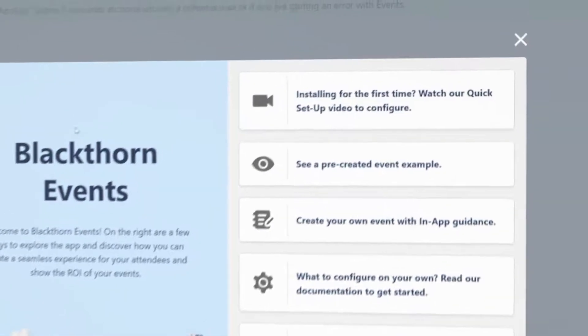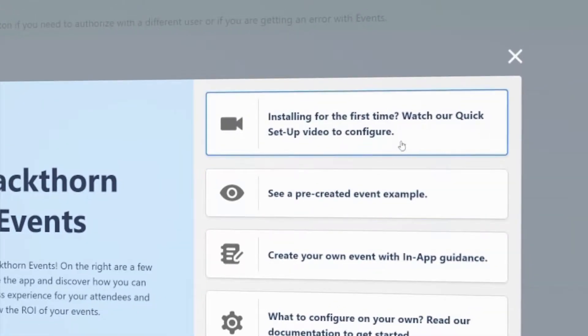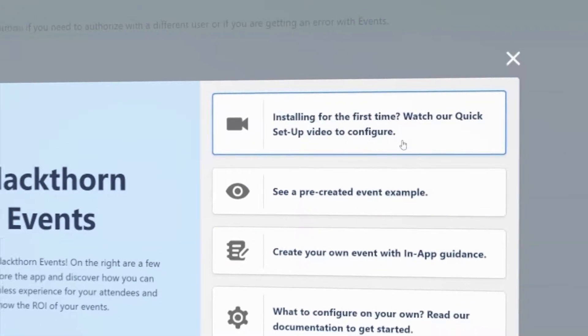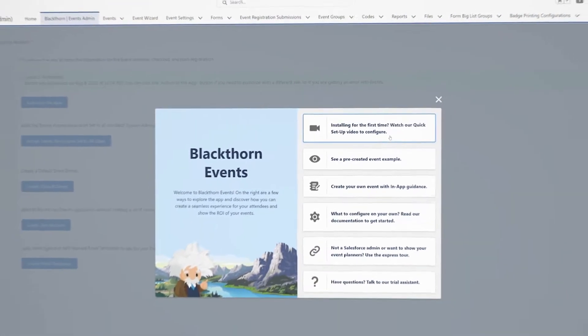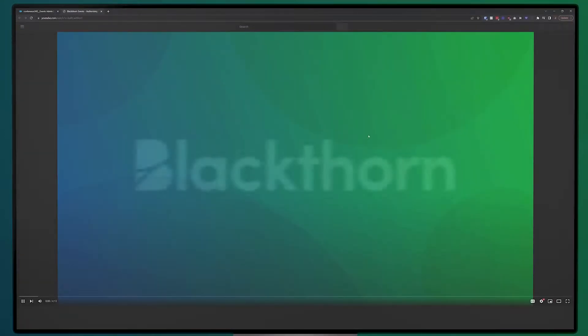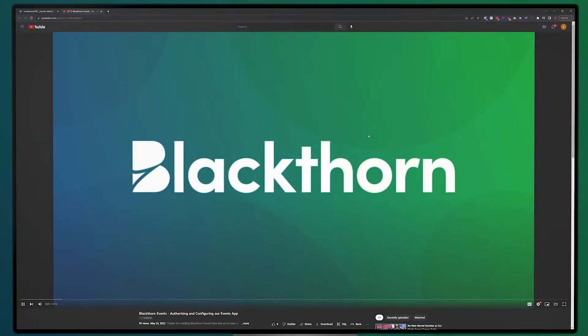First, you have a quick link to a YouTube video that will walk you through the initial one-time configuration steps you have to complete before creating your own event.